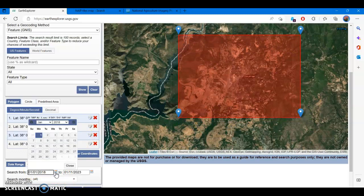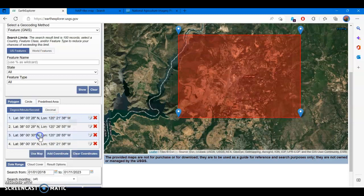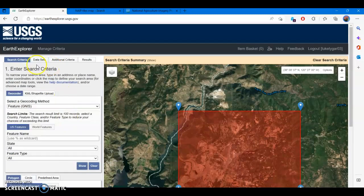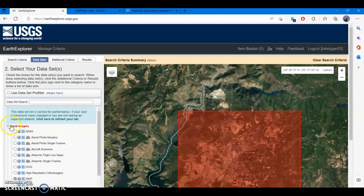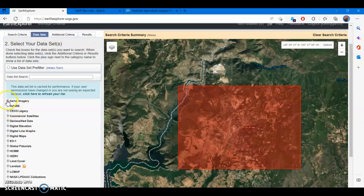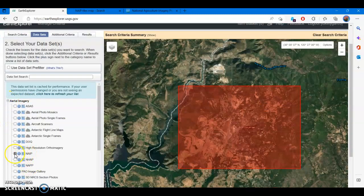We're going to change the date range, searching from January 1st, 2018 to present day. Once you've selected your bounding box and your date range, go to the Data Sets tab. From here, hit the dropdown for aerial imagery and select the box for NAIP.